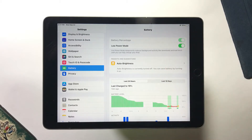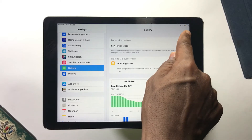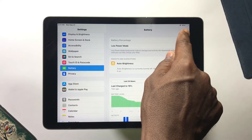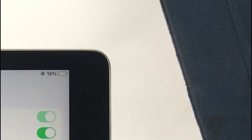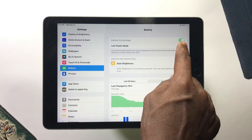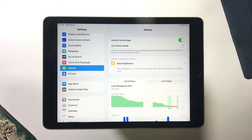Just click on the toggle to turn it on. You'll now see your iPad is running on Low Power Mode, and if you look at your battery icon, it has changed to yellow, which indicates Low Power Mode is on.